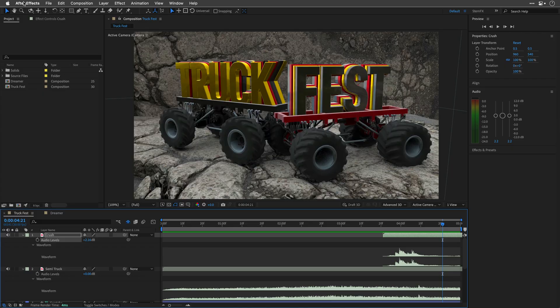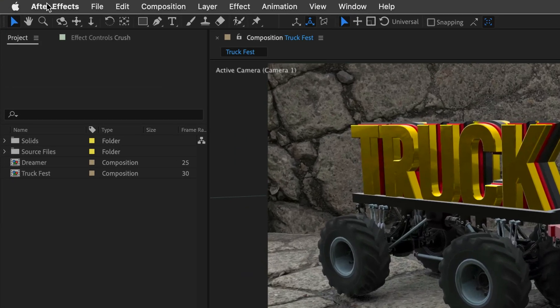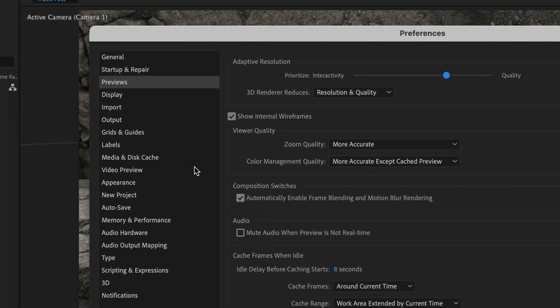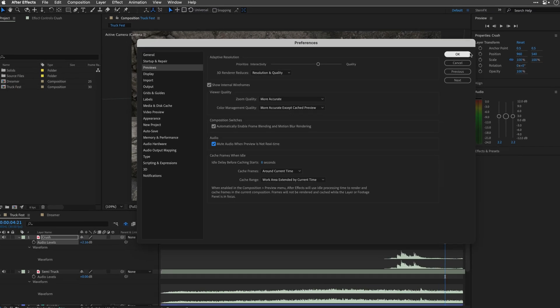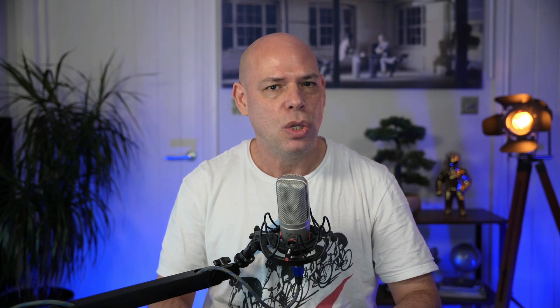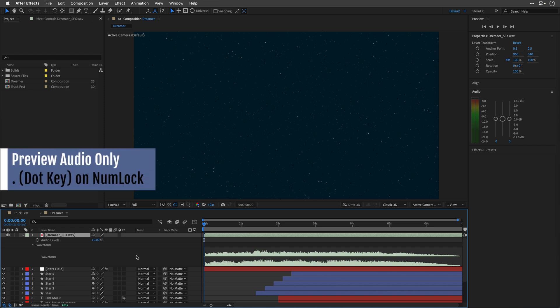Do you hate the terrifying sound After Effects makes when it caches audio and video together? Me too! So go to Settings on Mac — which are Preferences on Windows — and then head directly to the preview settings, and check "Mute Audio when preview is not real time." This is going to save your ears. If you have an extended keyboard, press the period key on the numpad to listen to your timeline's audio in real time, without any video distraction.